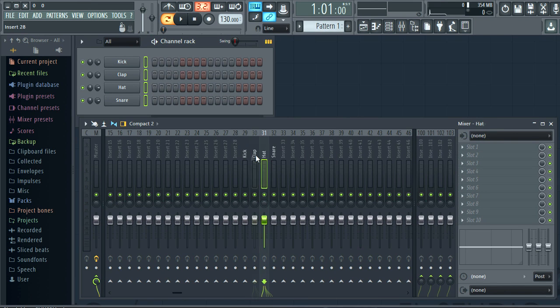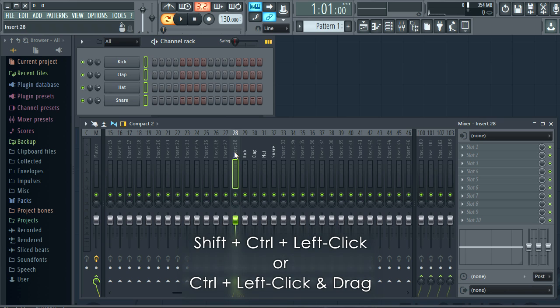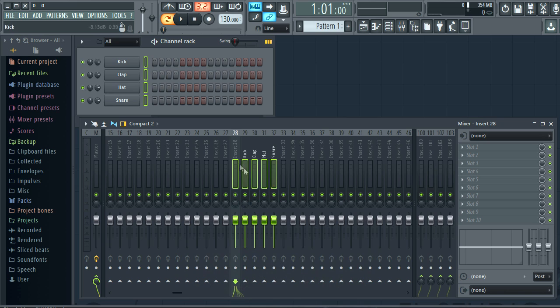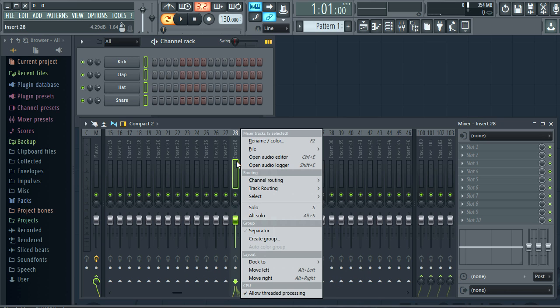Now let's make a submix group. To make a multiple selection, hold Shift plus Ctrl or Ctrl left click and drag. I'll right click a member of the selection and select group.